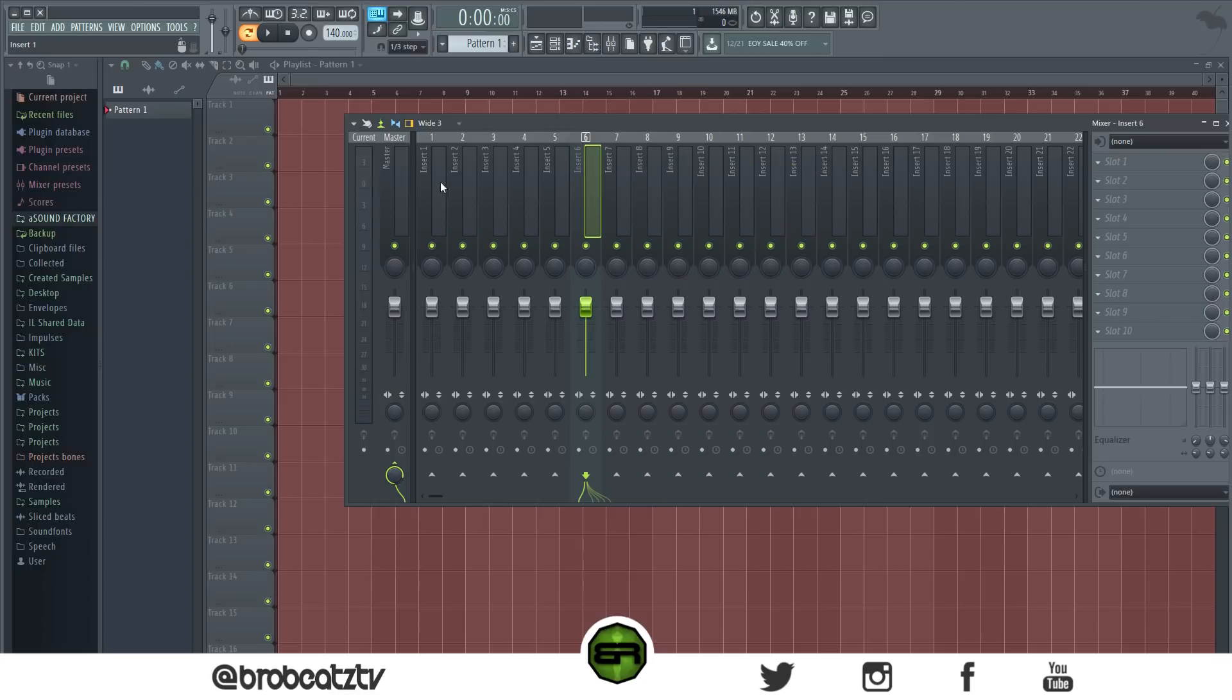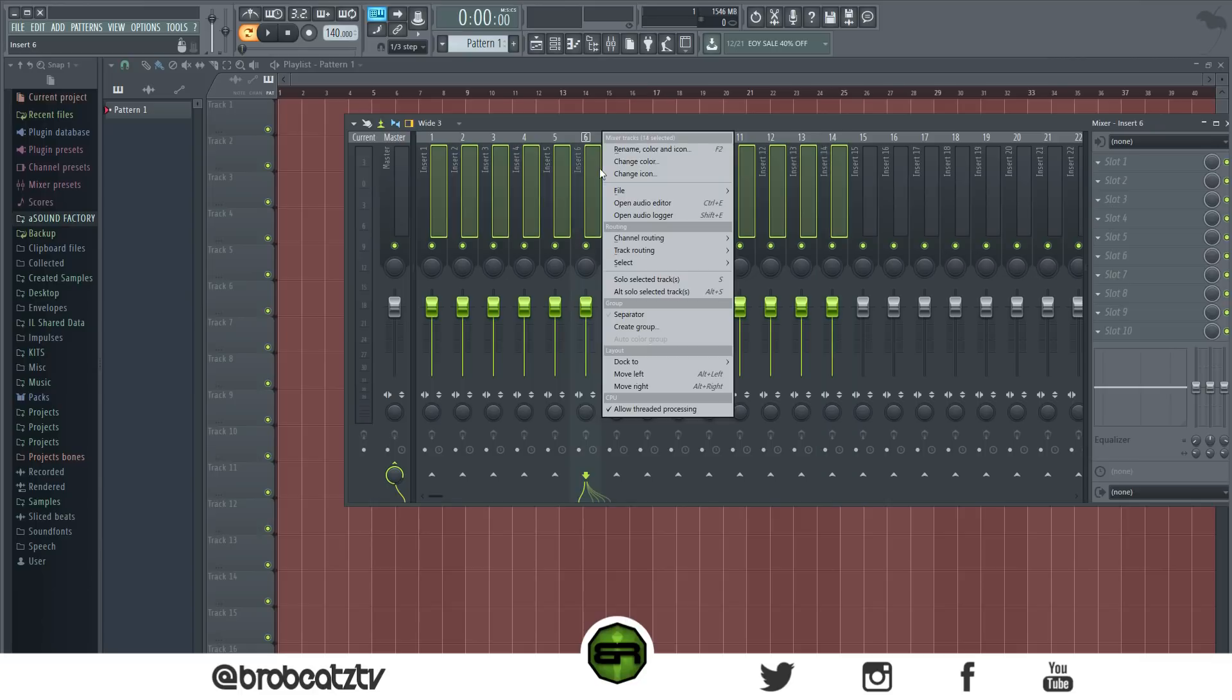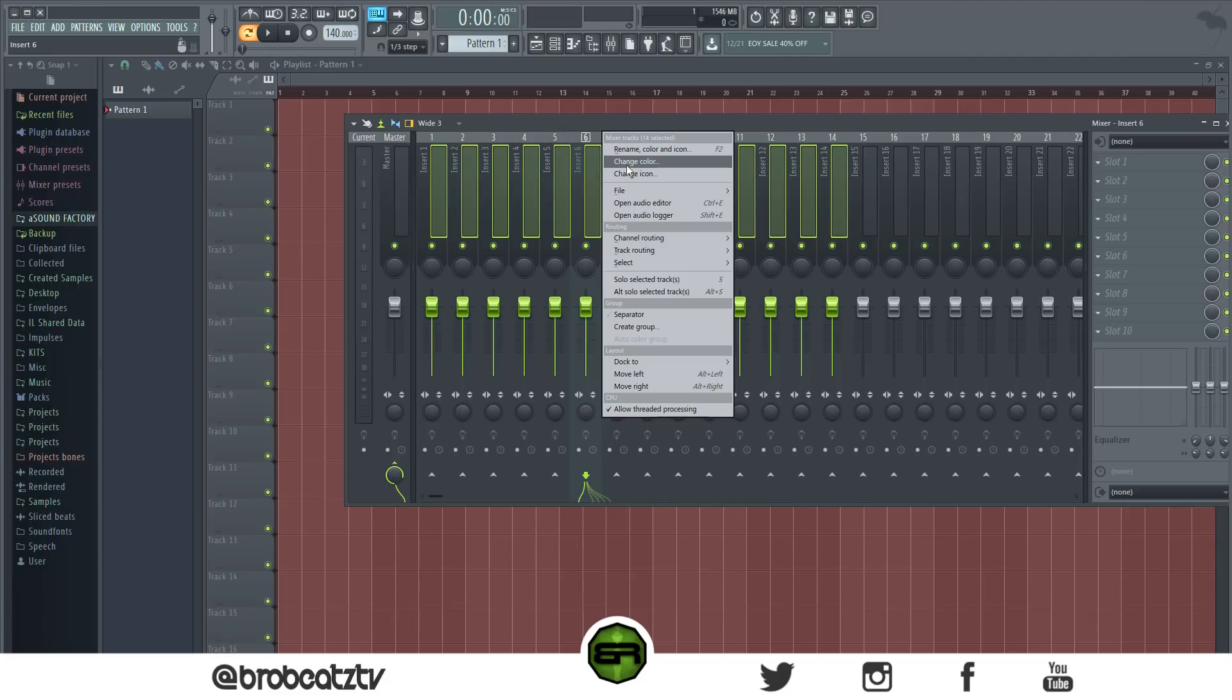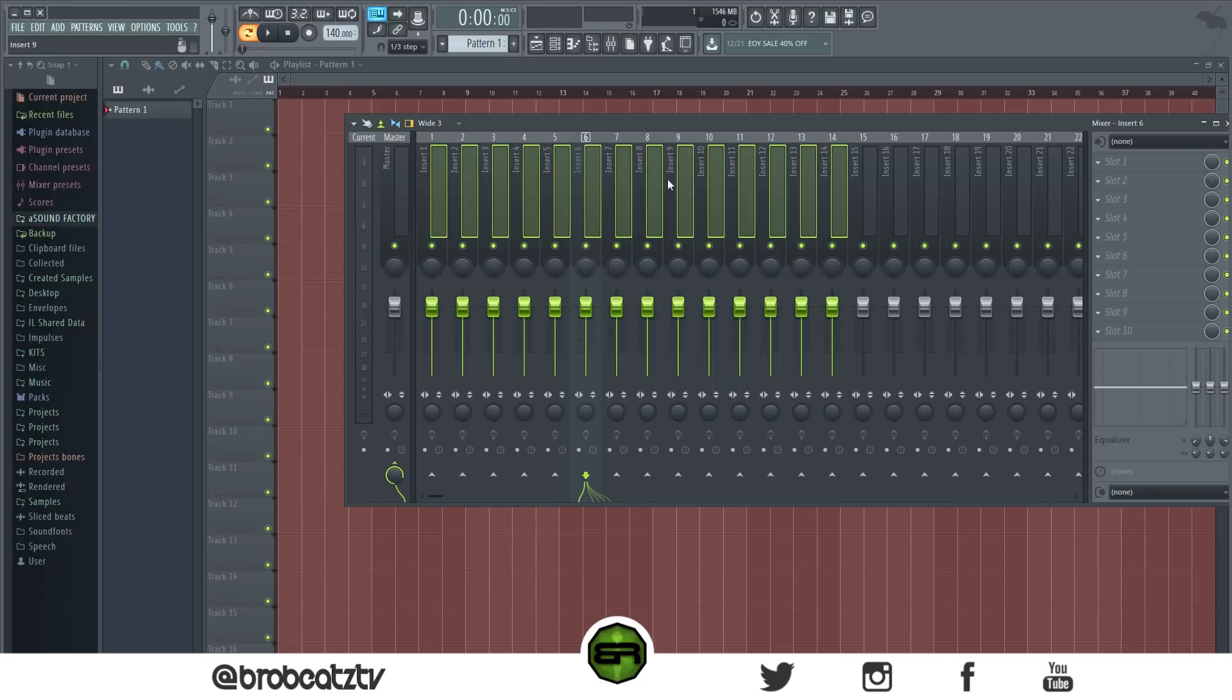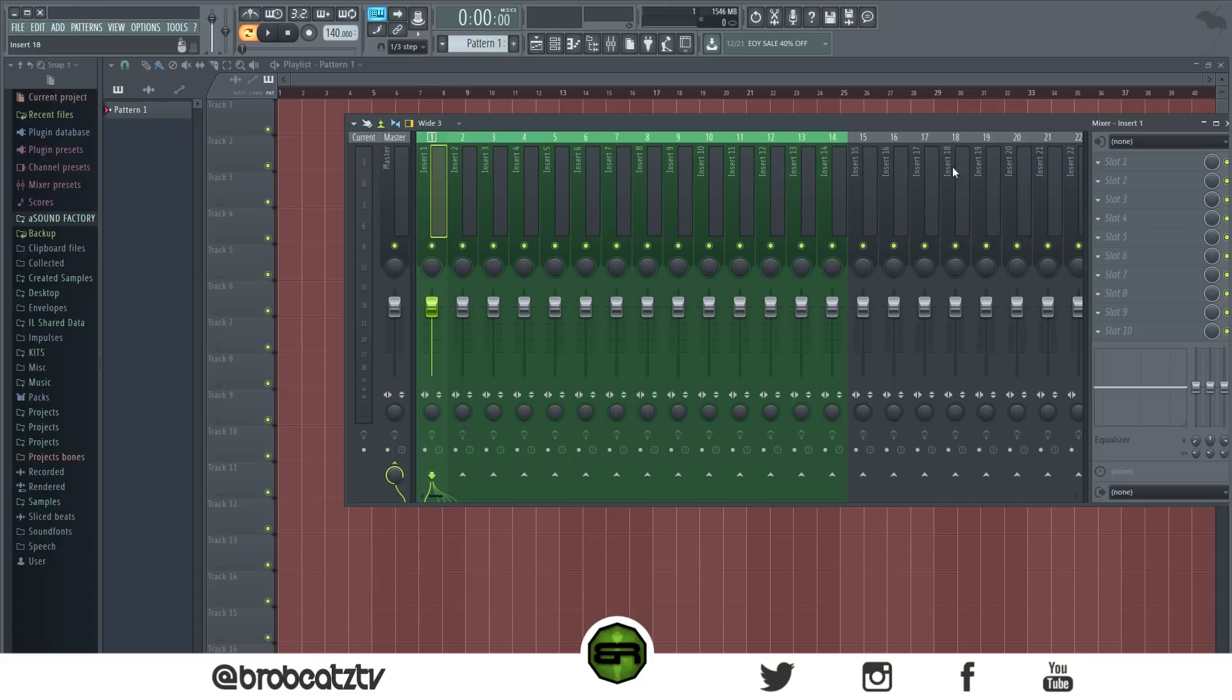If you want to highlight a bunch, hold Ctrl and then drag. And then what you can do is right-click on any one of them and go to rename, color and icon. Oh wait, wrong. Go to change color. Well, I guess you could do the same thing in the rename, but this one's faster. You can just pick one and it changes all of them.